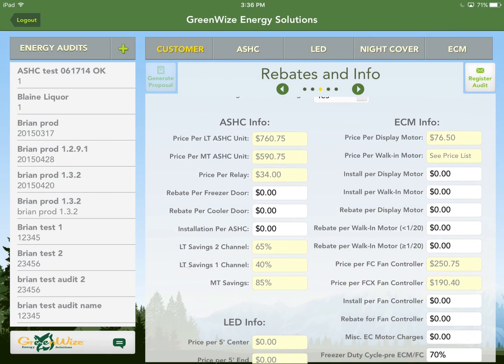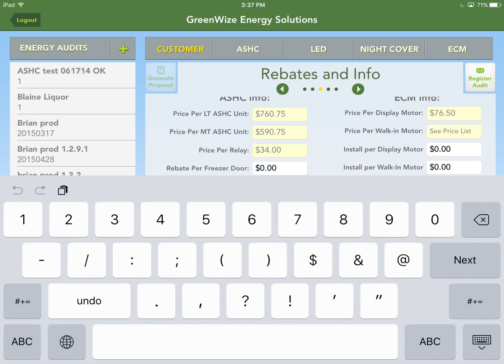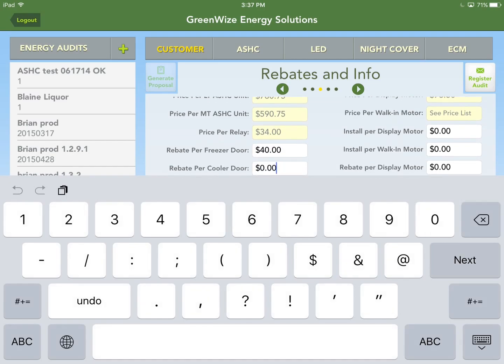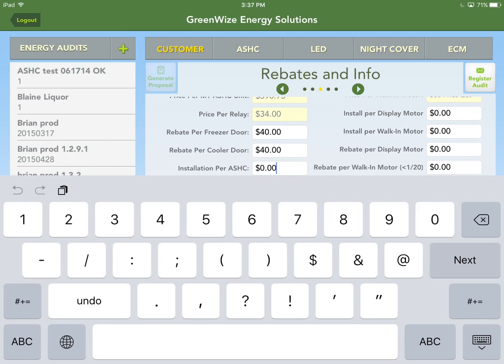The yellow fields on this page are not editable from here — some will change based on what you enter in the price list tab. For the non-yellow fields, enter rebates per freezer door — let's say $40. Cooler doors are generally the same as freezer doors. For installation per anti-sweat controller, we'll say $50. Hit next.